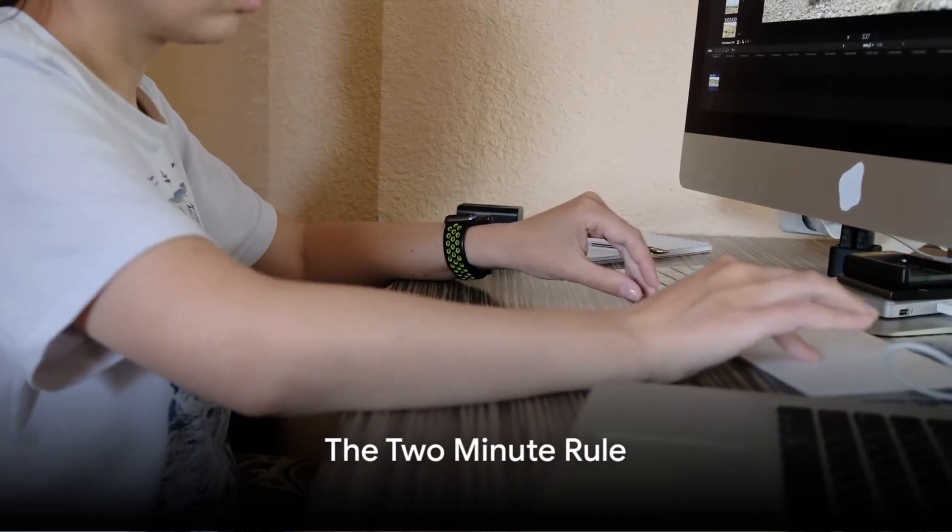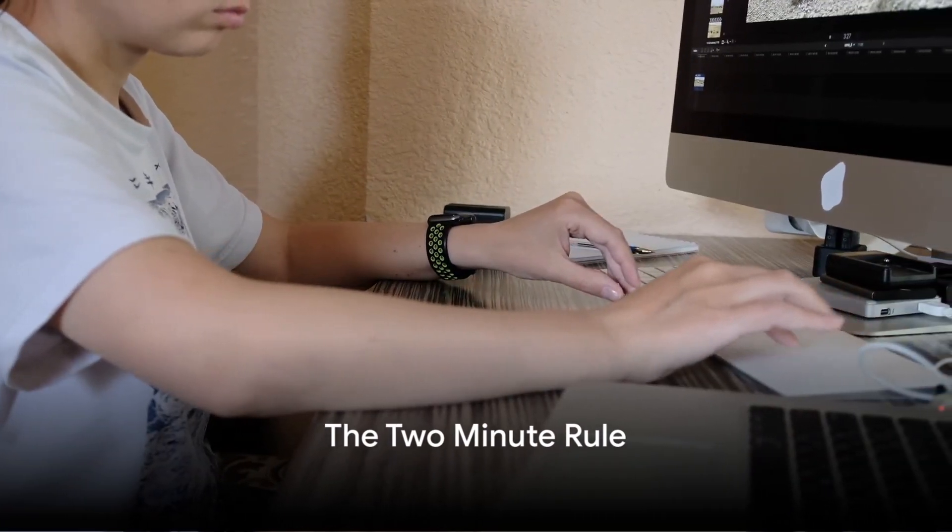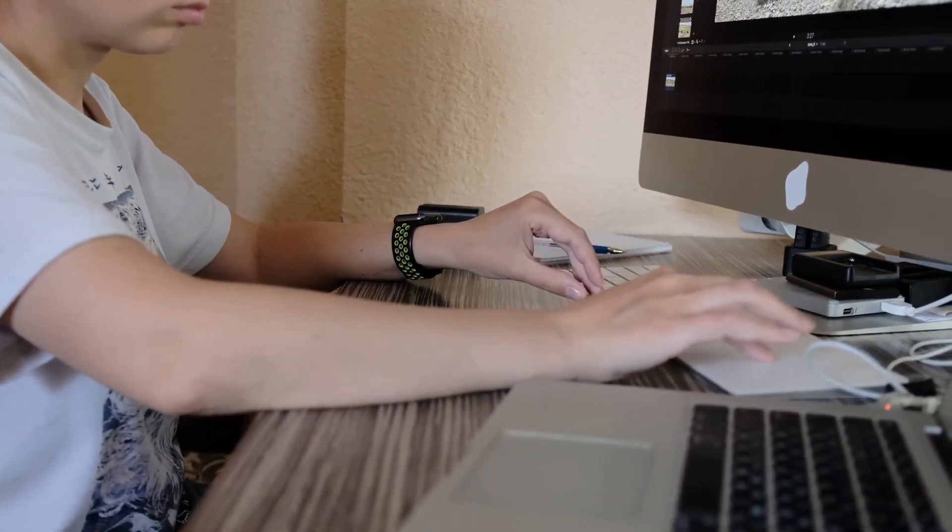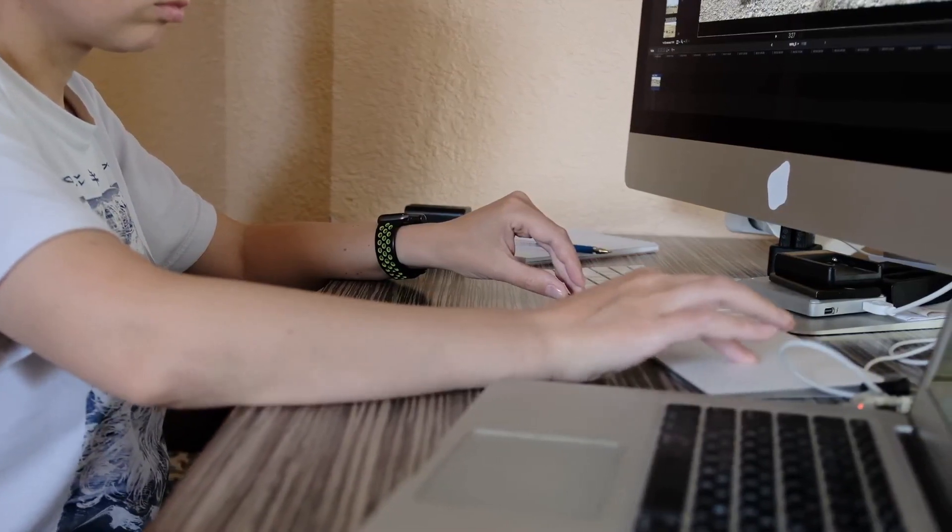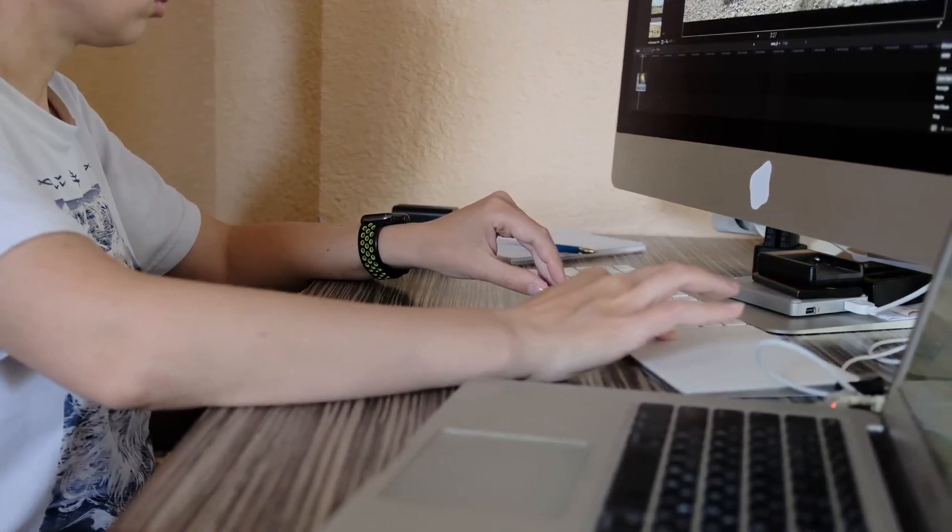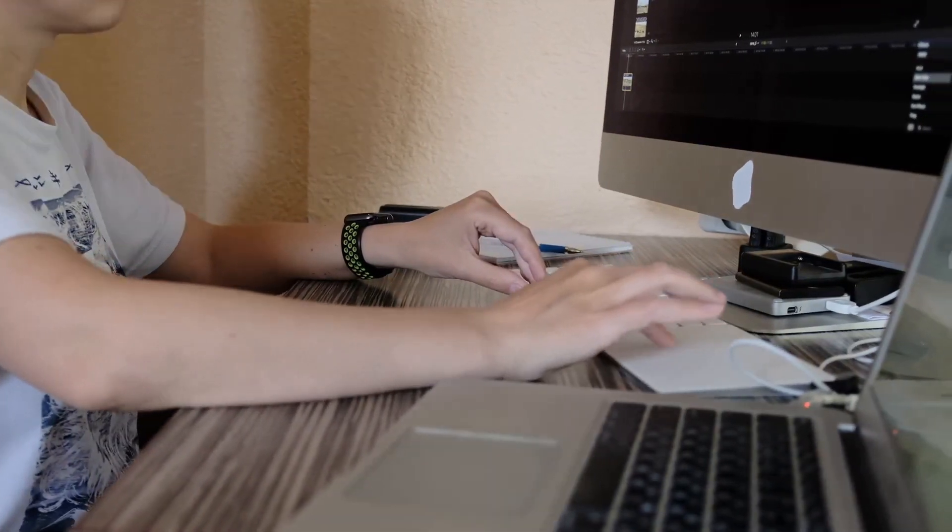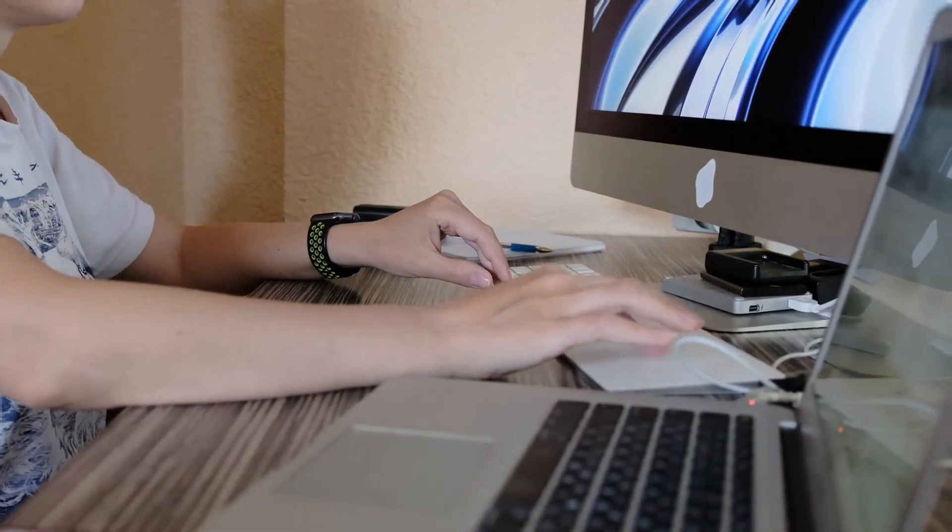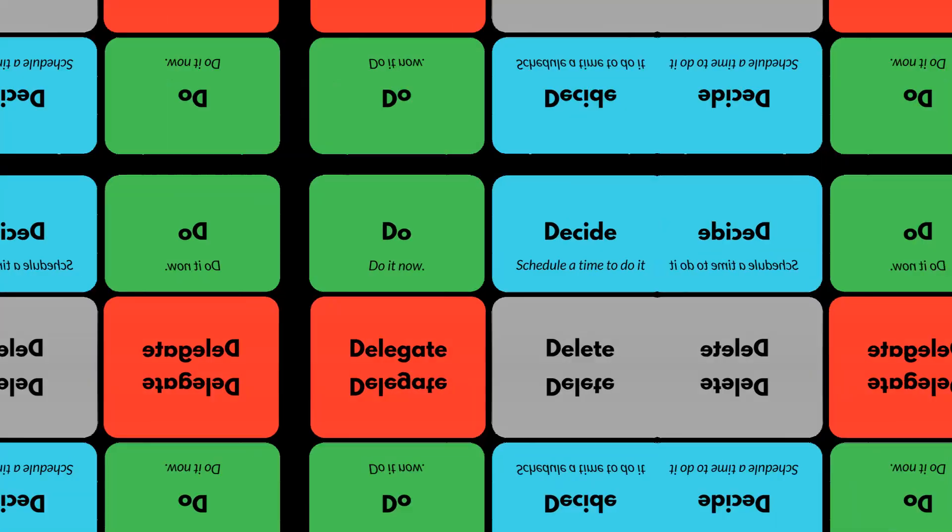Following closely is the two-minute rule. If a task takes two minutes or less to complete, do it immediately. It's surprising how much you can accomplish in just two minutes.